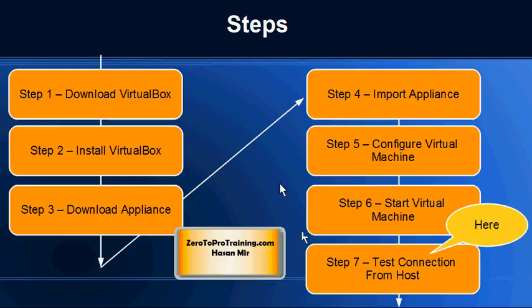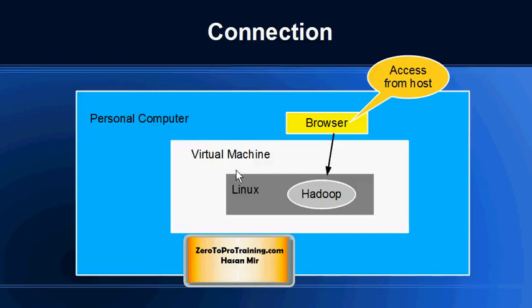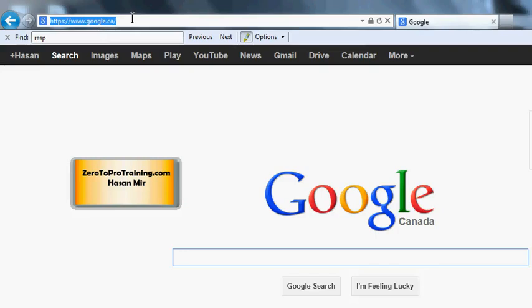And now it's time for step number seven: to test the connection from host computer. In this step we will try to make a connection from the host computer. We will open up a browser and through the browser we will call the services running within Linux operating system inside the virtual machine.